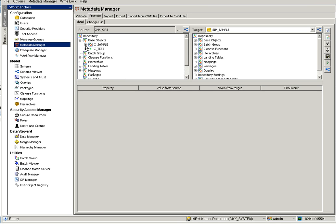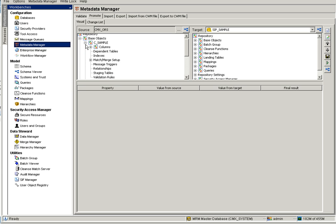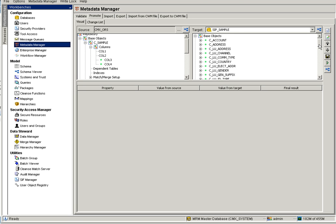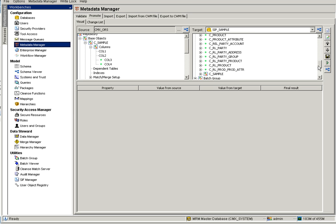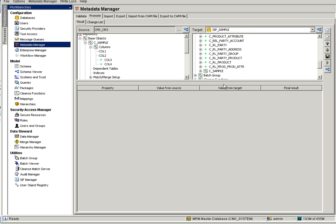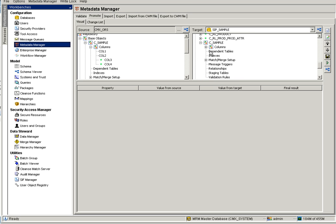Here are my base objects. I have SIP Sample and I can see four columns. The green mark shows that column three and four are new columns added in the source ORS. Going to the target ORS and checking the table — this is the sample — I have only two columns. Let's assume I want to promote only column three.